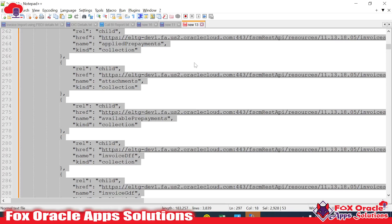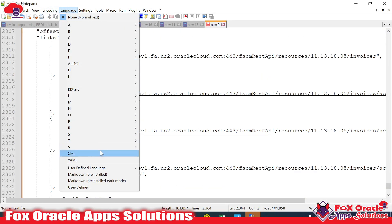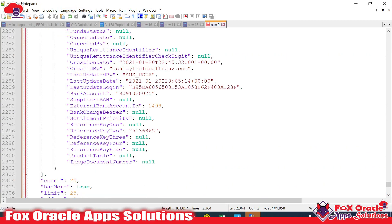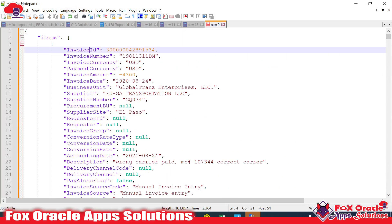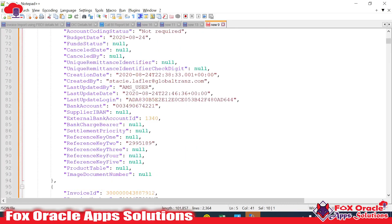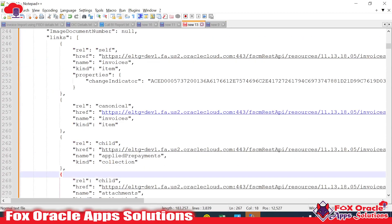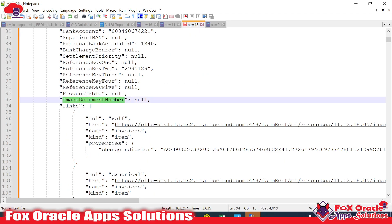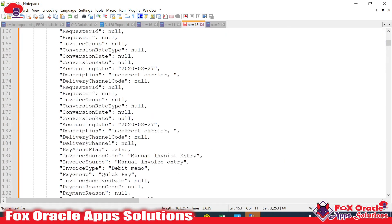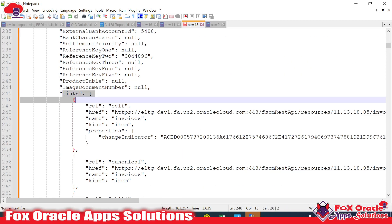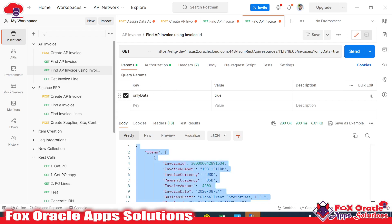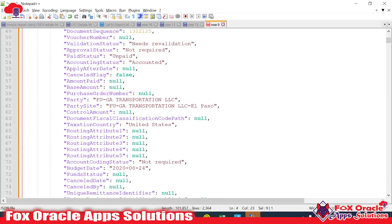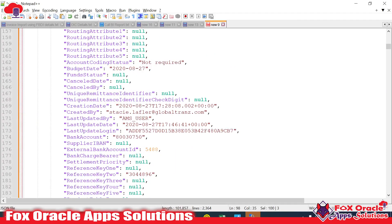Once we submit, it will return back only data — it will not return back the links. If I make a copy and paste, here you can see we have the data for invoice number 11DM, but for this invoice we don't have any link. Previously we had a link with each and every invoice, but now once we added the parameter `onlyData=true`, it restricts the links — so this invoice and the next invoice have no link.